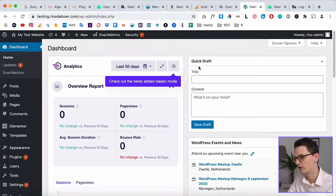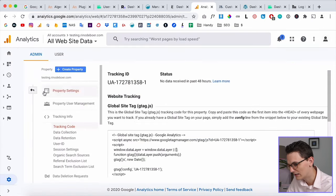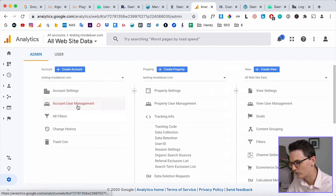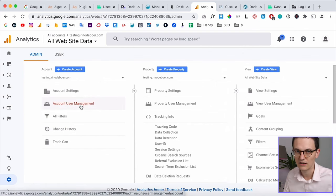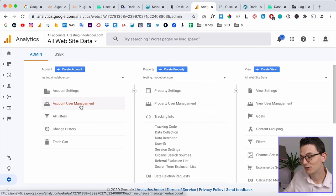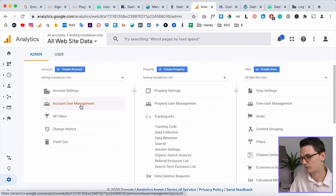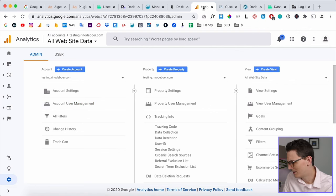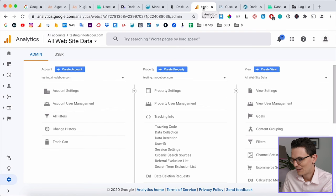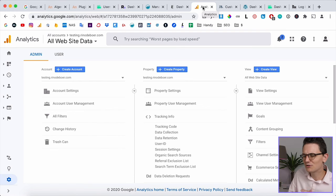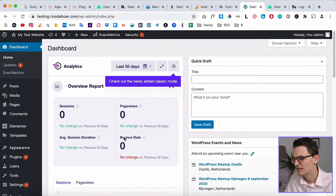If your client wants access, you can invite them to your Google Analytics account. Go to Google Analytics, then Settings, then Account User Management, and add them via their Gmail to give them access. One website can have different users inside Google Analytics. This is the most complicated step, but it's really nice because your clients can see data right inside the WordPress dashboard.